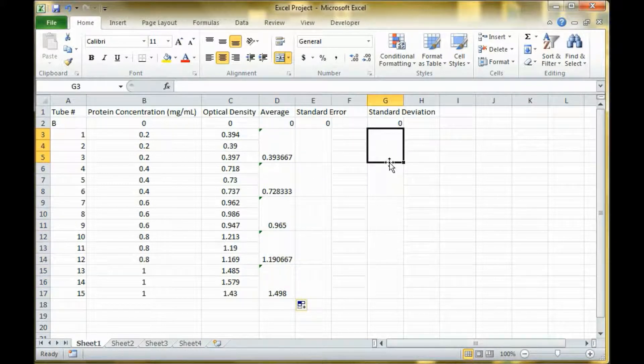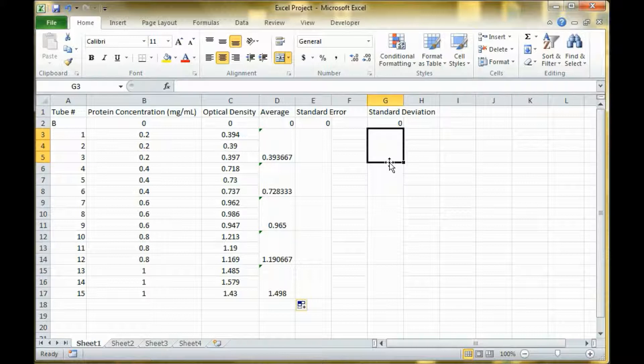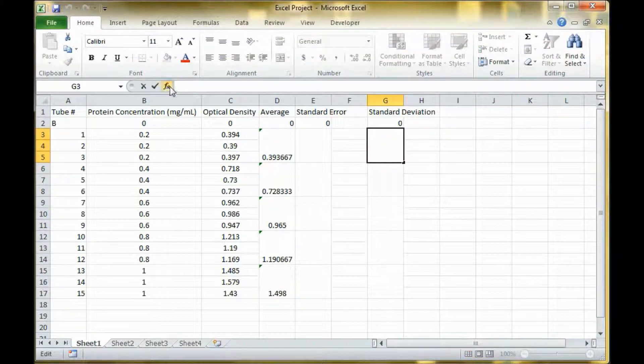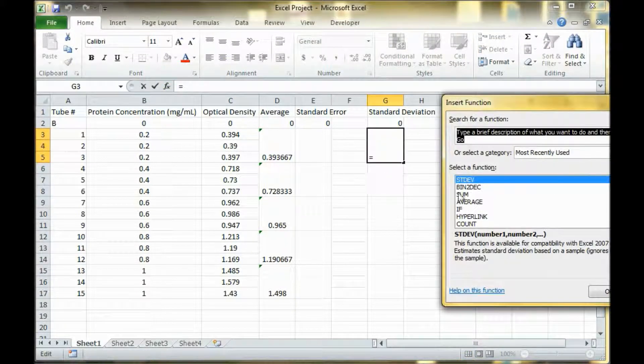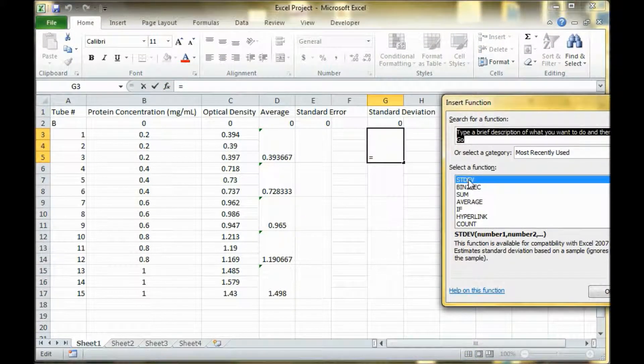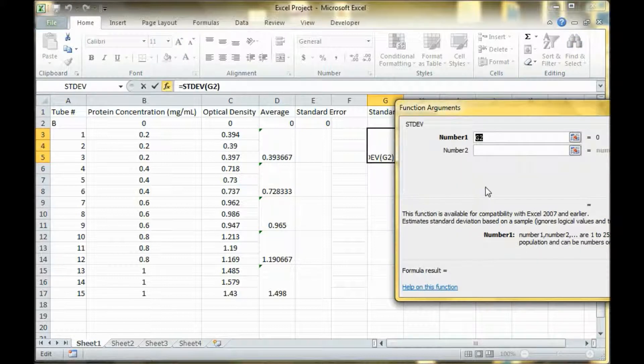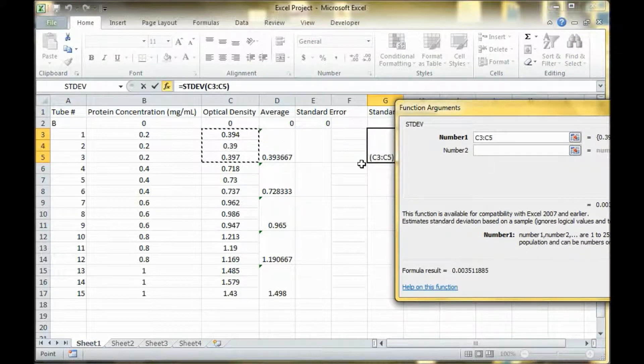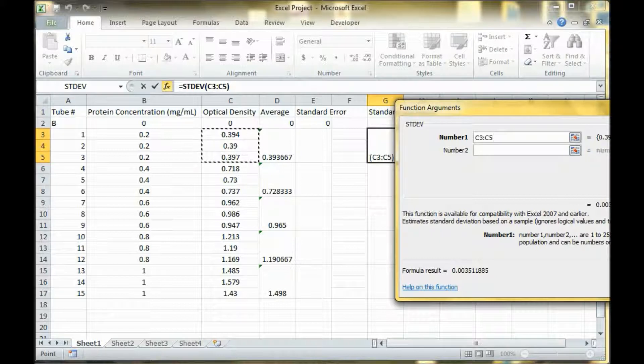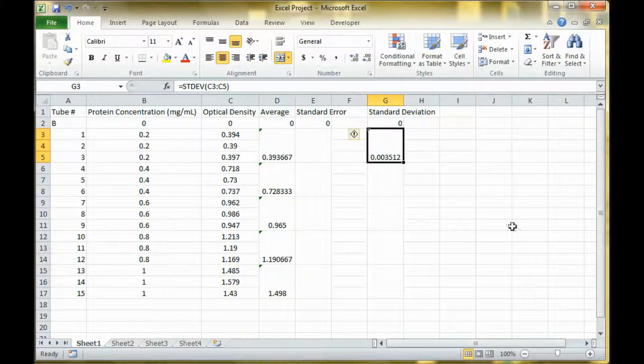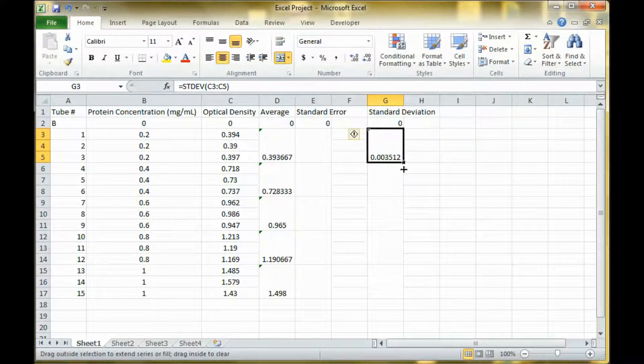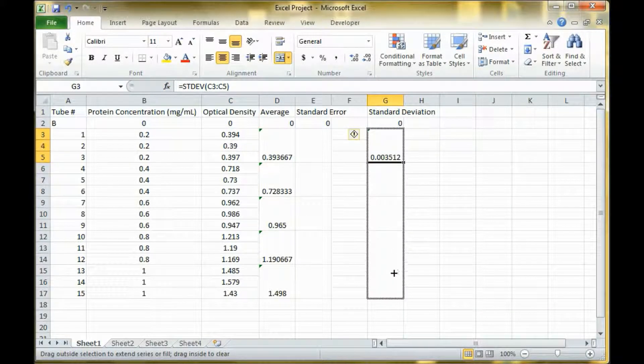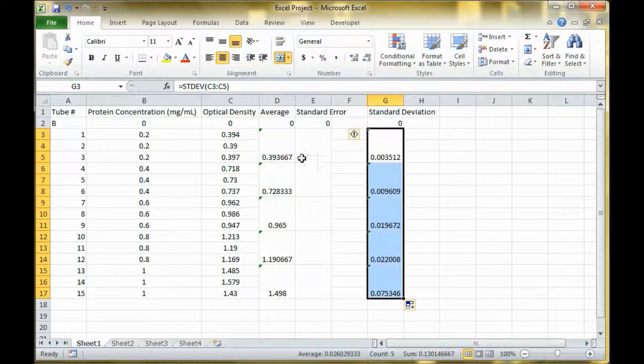The next thing I'm going to calculate is standard error. The best place to find that is in the formula tab. Here's the one you want to use. Then you select your data again. That's your standard error and once again you can drag that down.